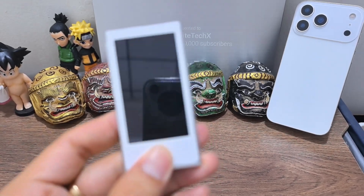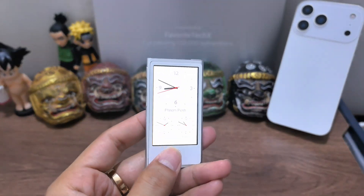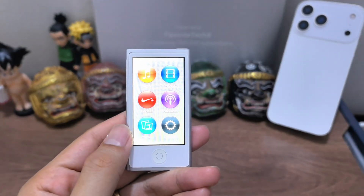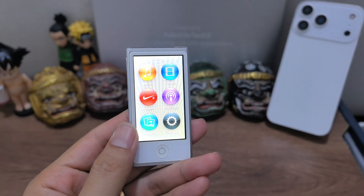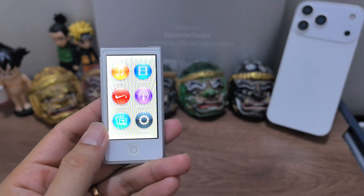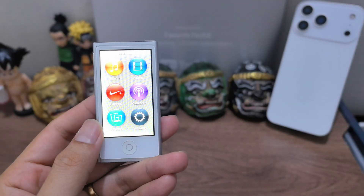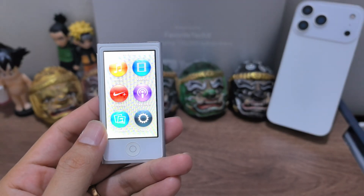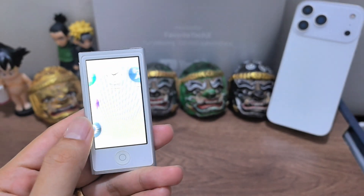When we talk about OS, we often forget this one. This one is — I can't call it iPod OS because it's on iPod, right?